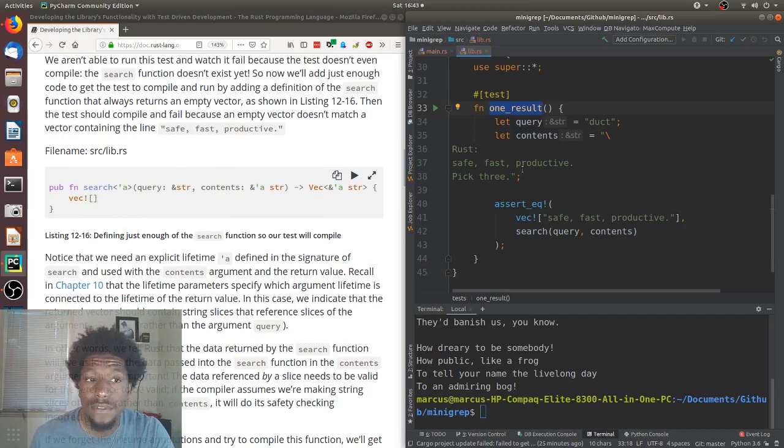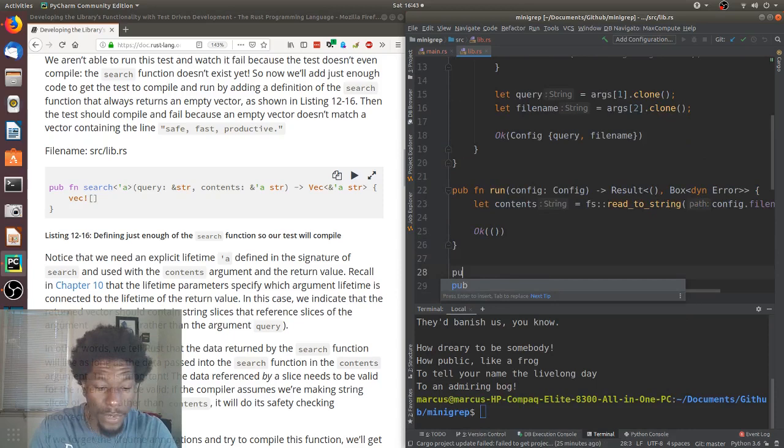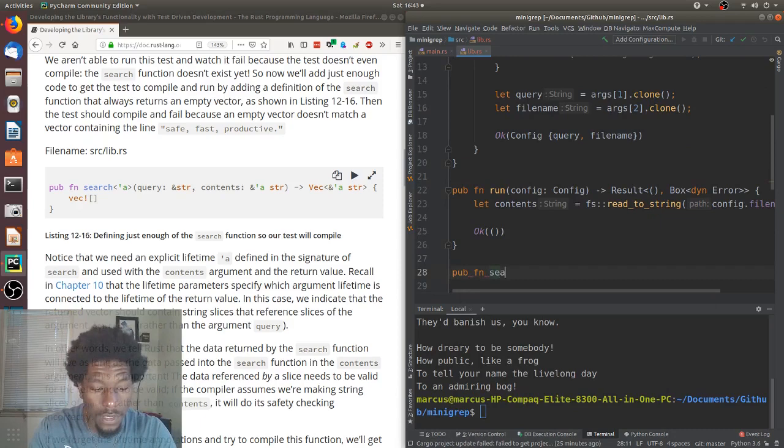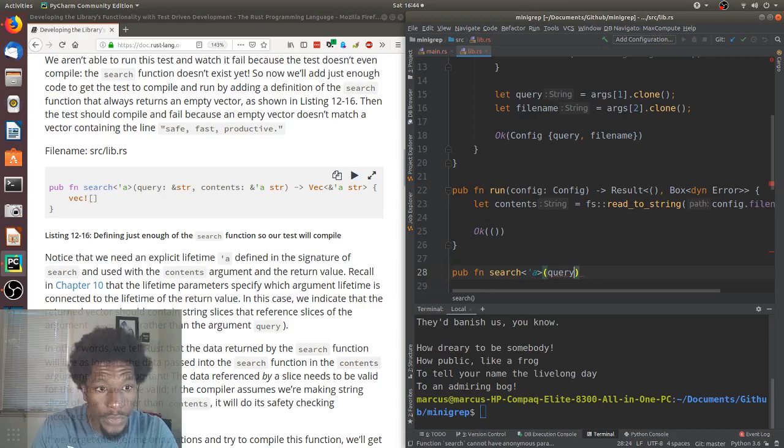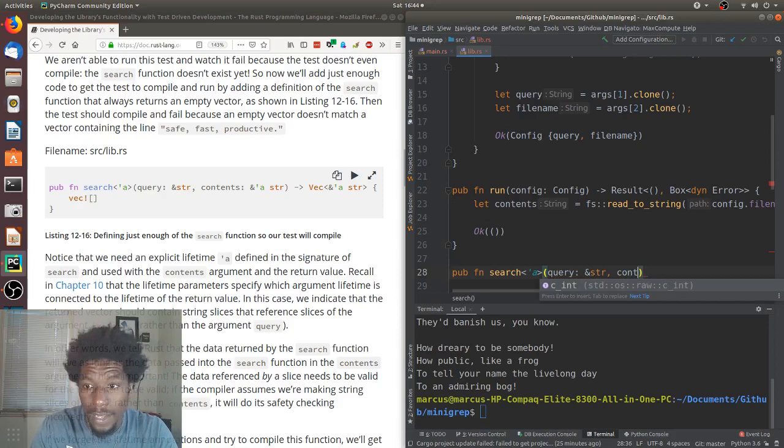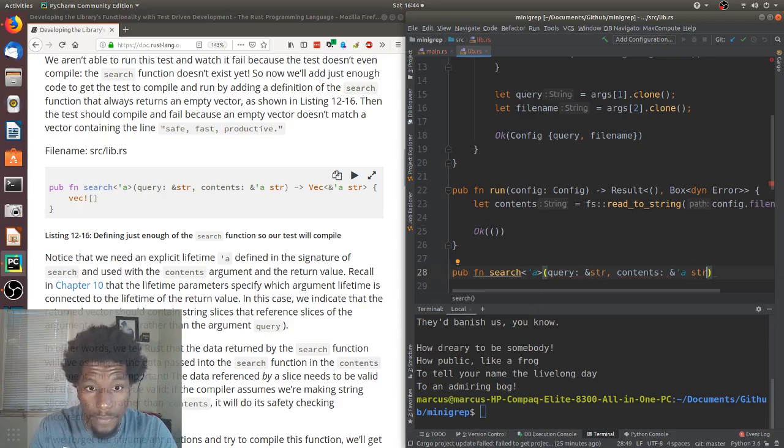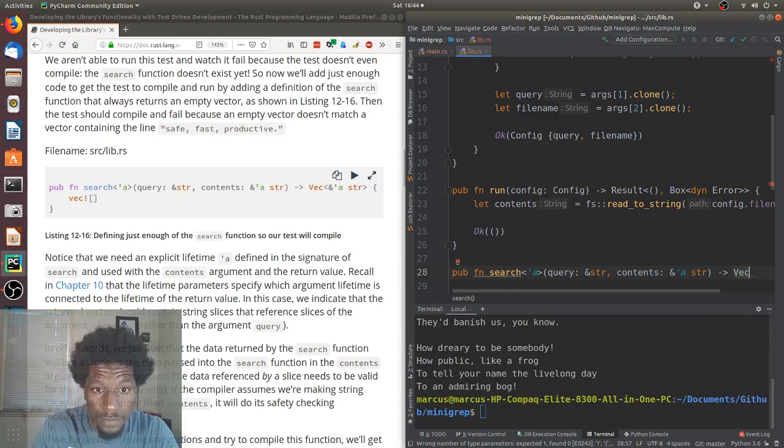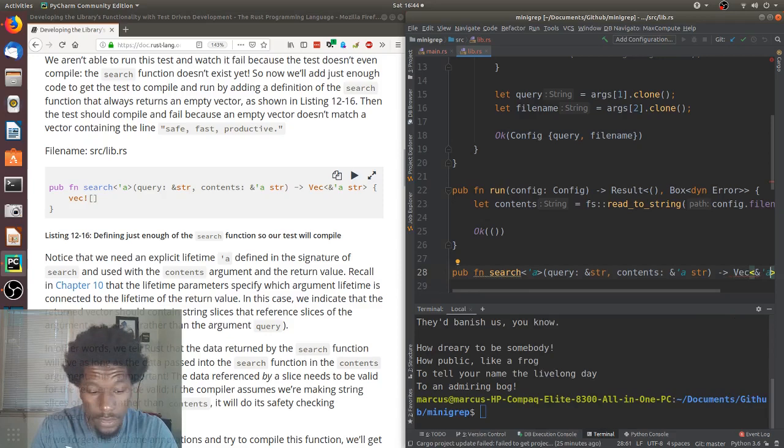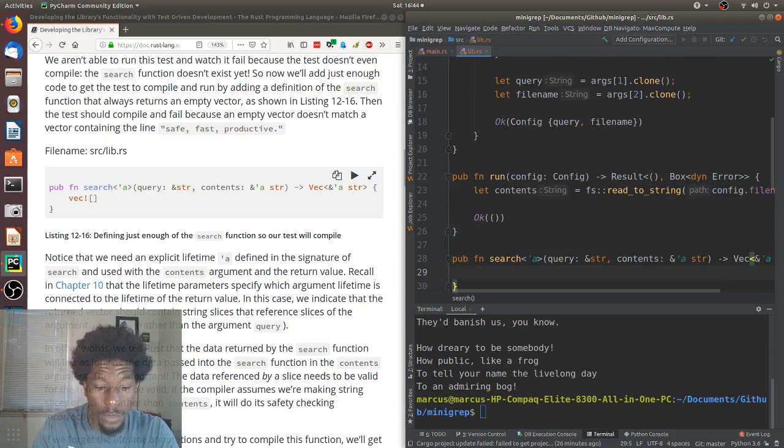Public, because everybody has to be able to import you. We're going to do the function search. And, it looks like we have a lifetime of A. Query is going to be a pointer to a string. Content is also, well, one has a lifetime but is a pointer to a string. And, we return a vector that is a pointer to a string. And, this is always going to return a vector. Currently, an empty vector.